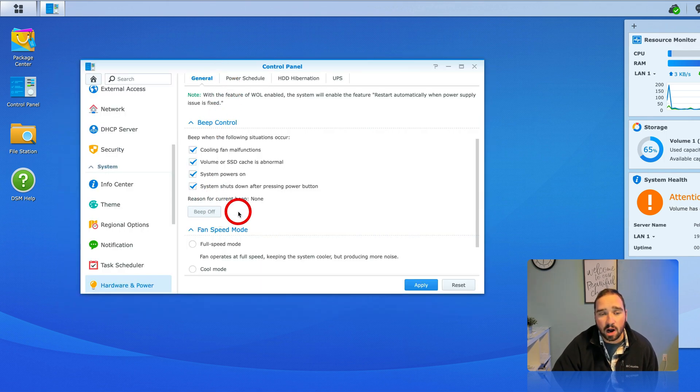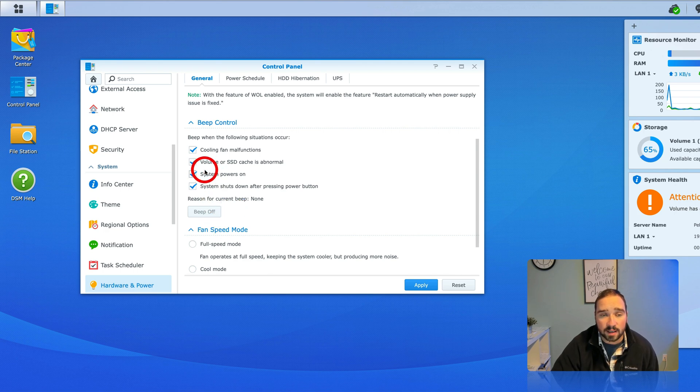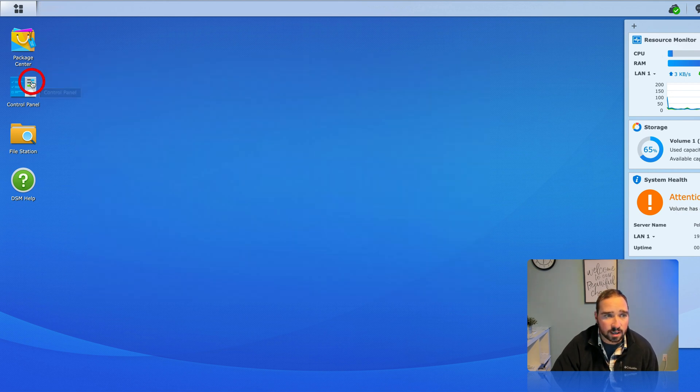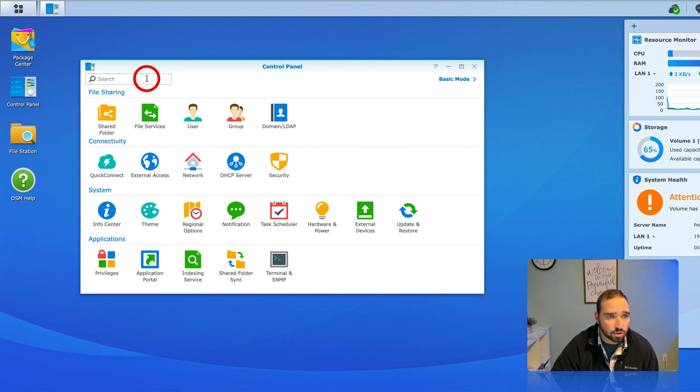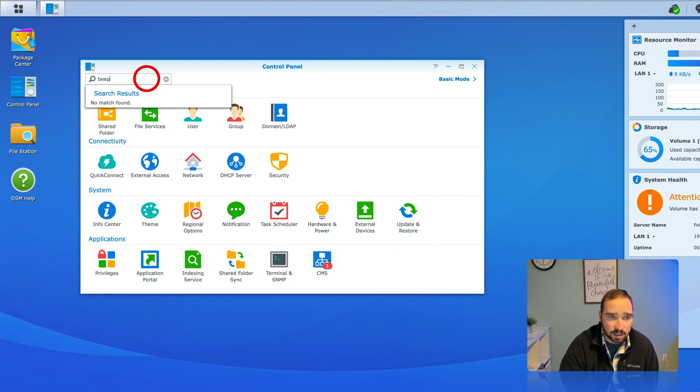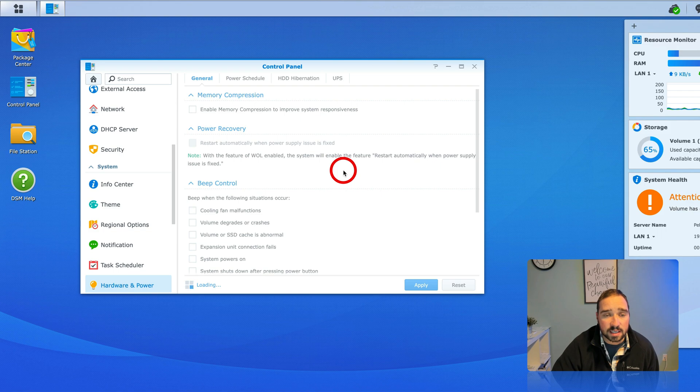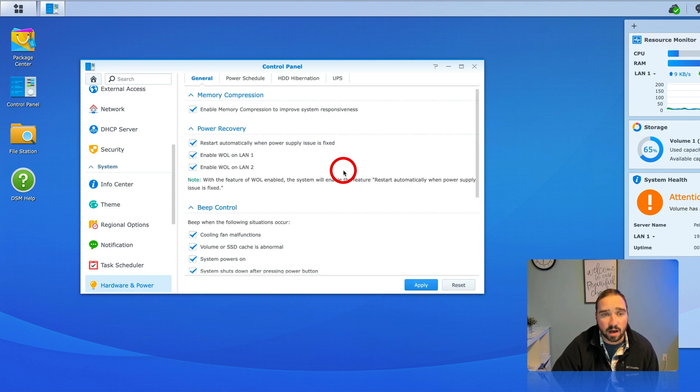When it is beeping the control panel will pop up to this section here beep control and I've already hit beep off. If it was sitting right next to me it would be pretty annoying. To find beep control just go to control panel and type beep at the top here and again this is a DSM-6 model.